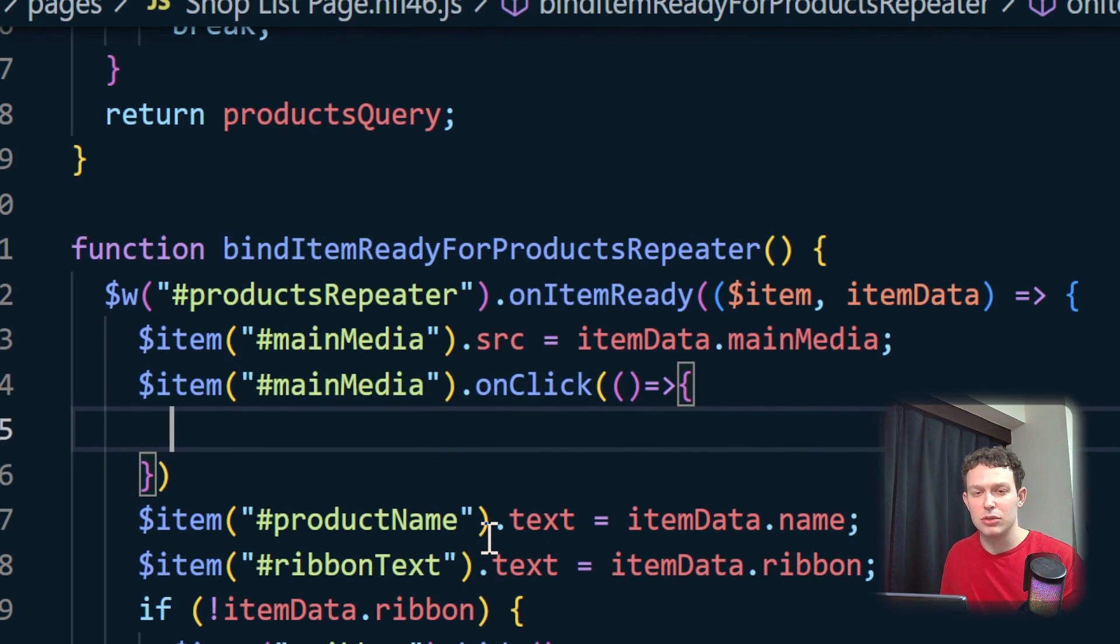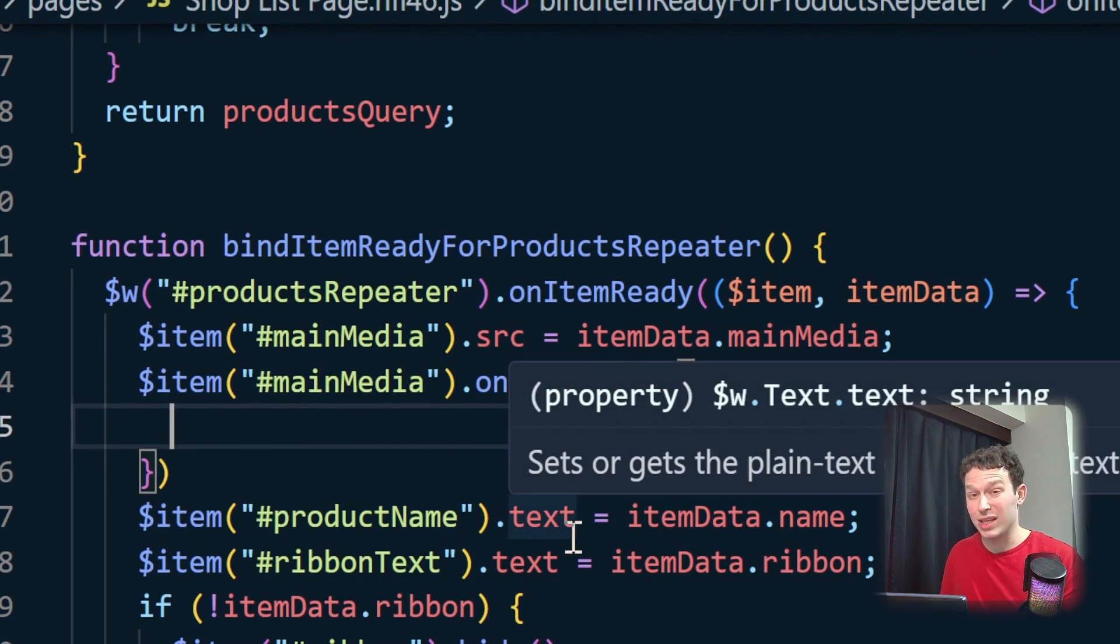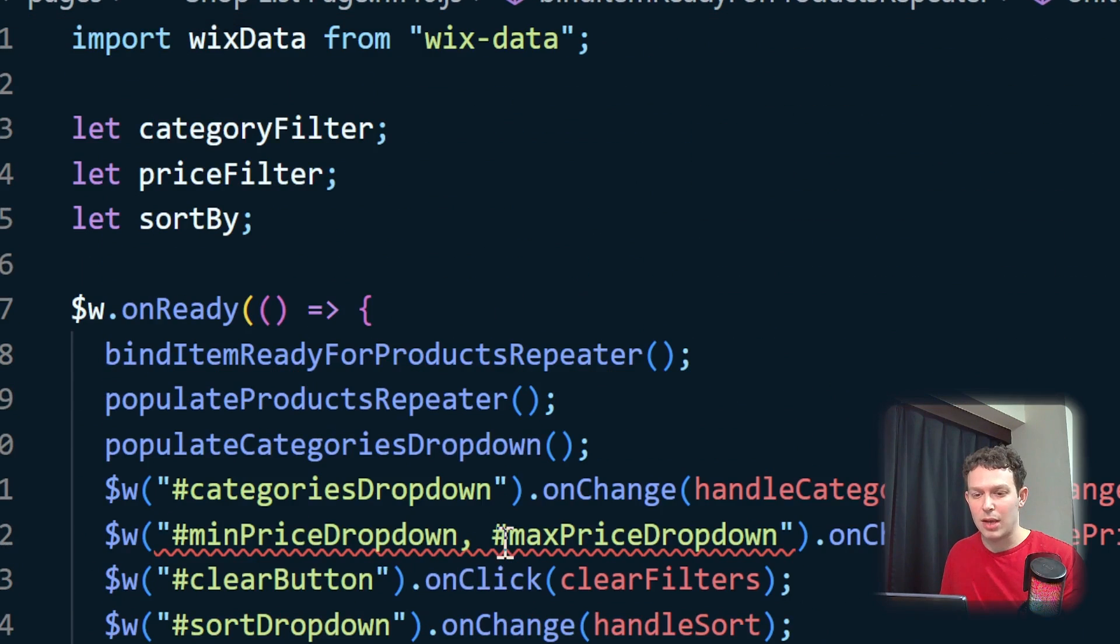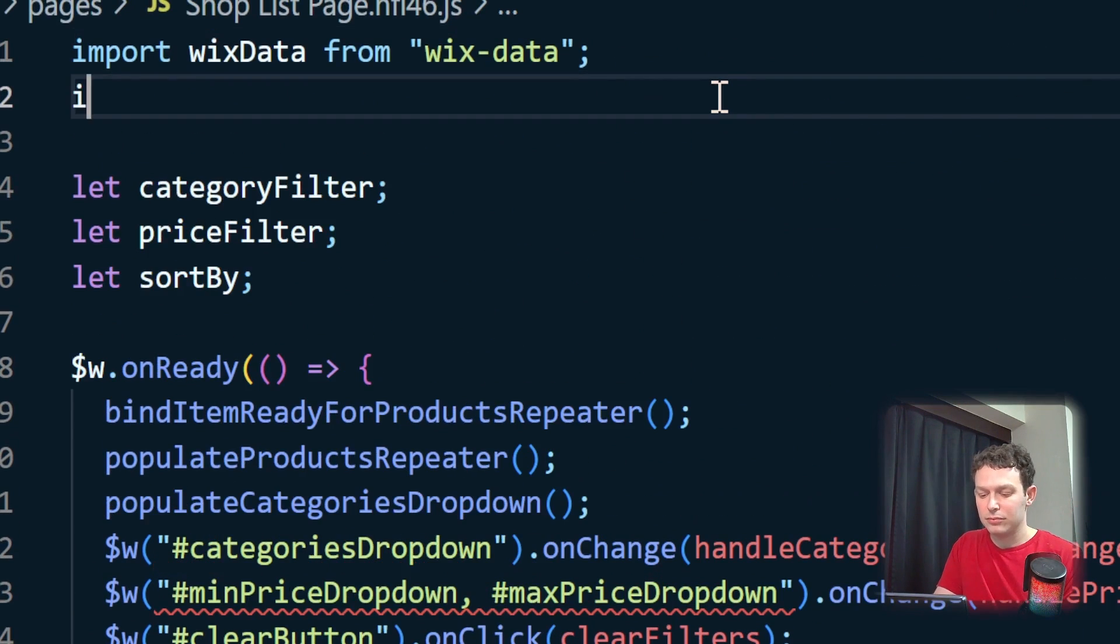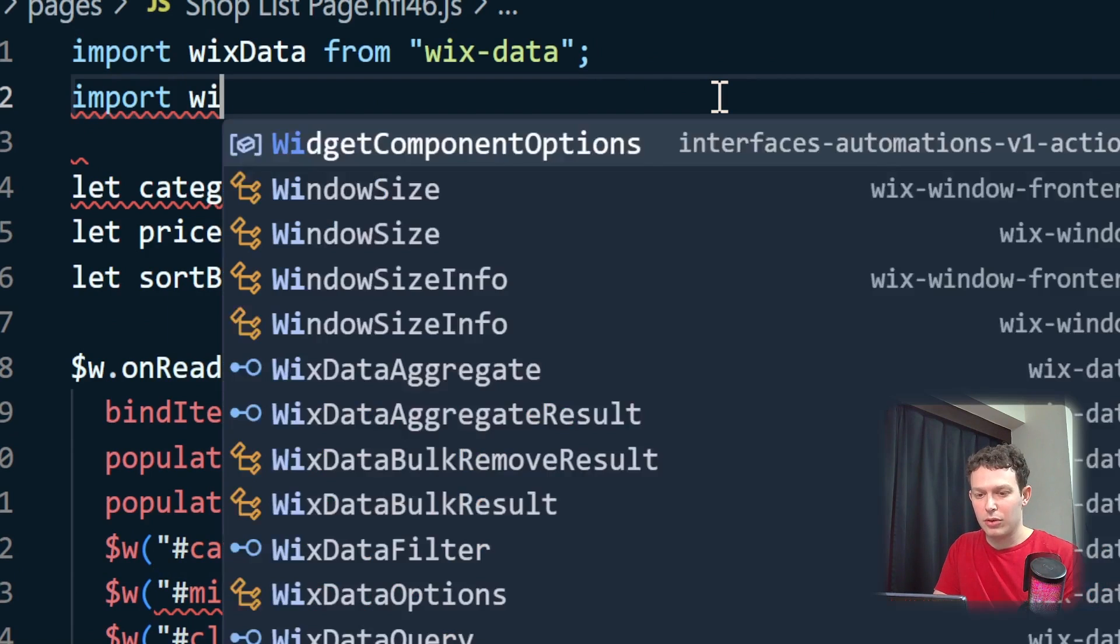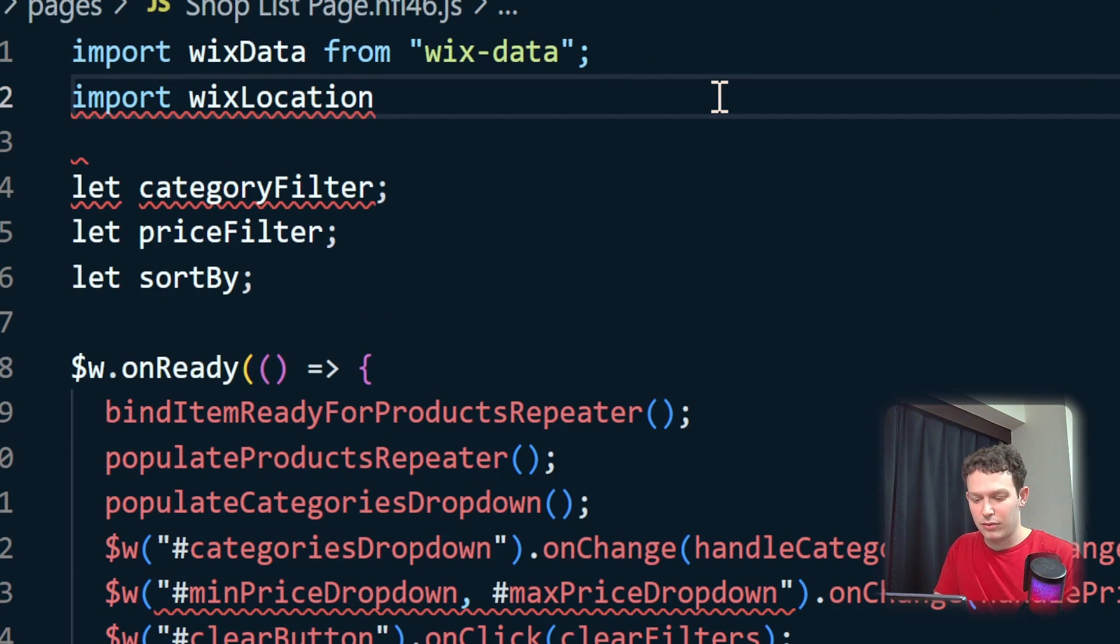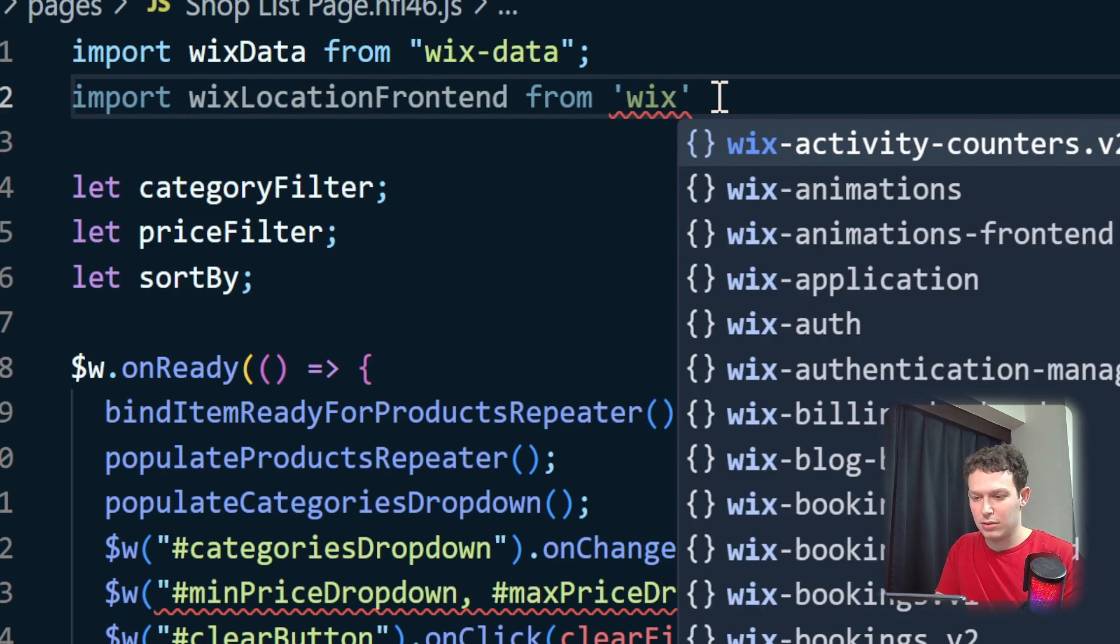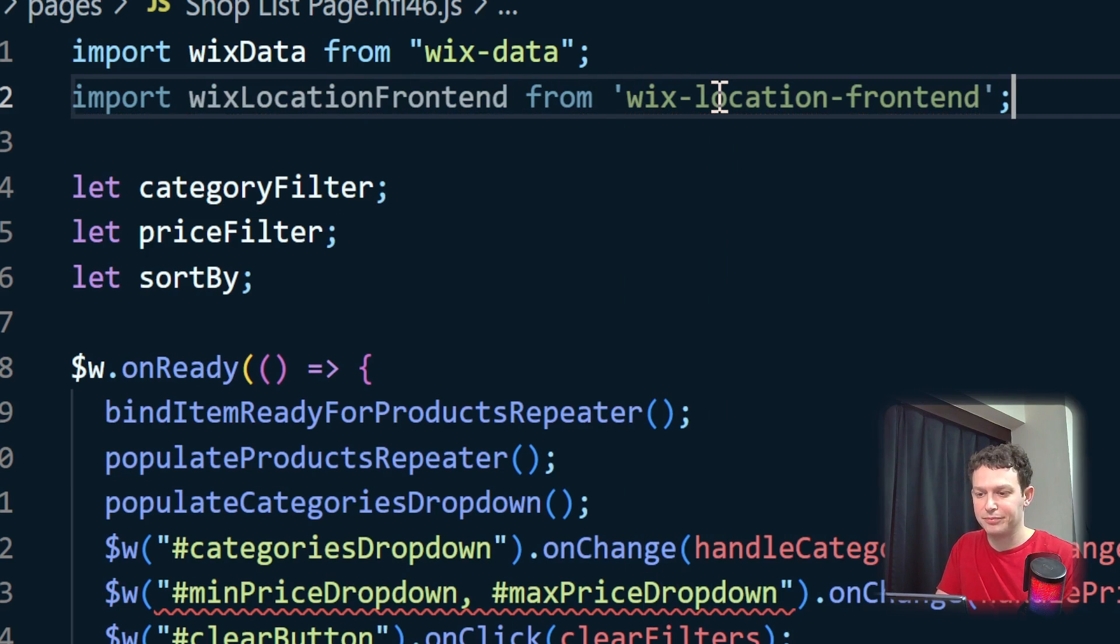So I'm going to scroll up to the top of my code. And over here, I'm going to import Wix location front end from Wix location front end.